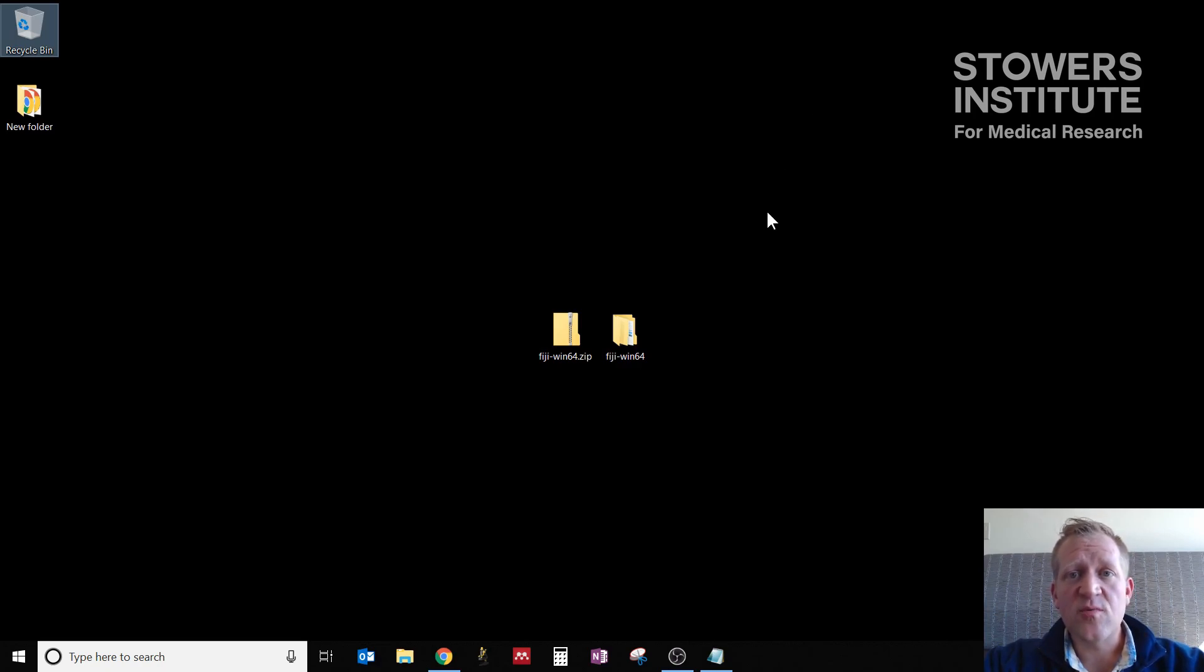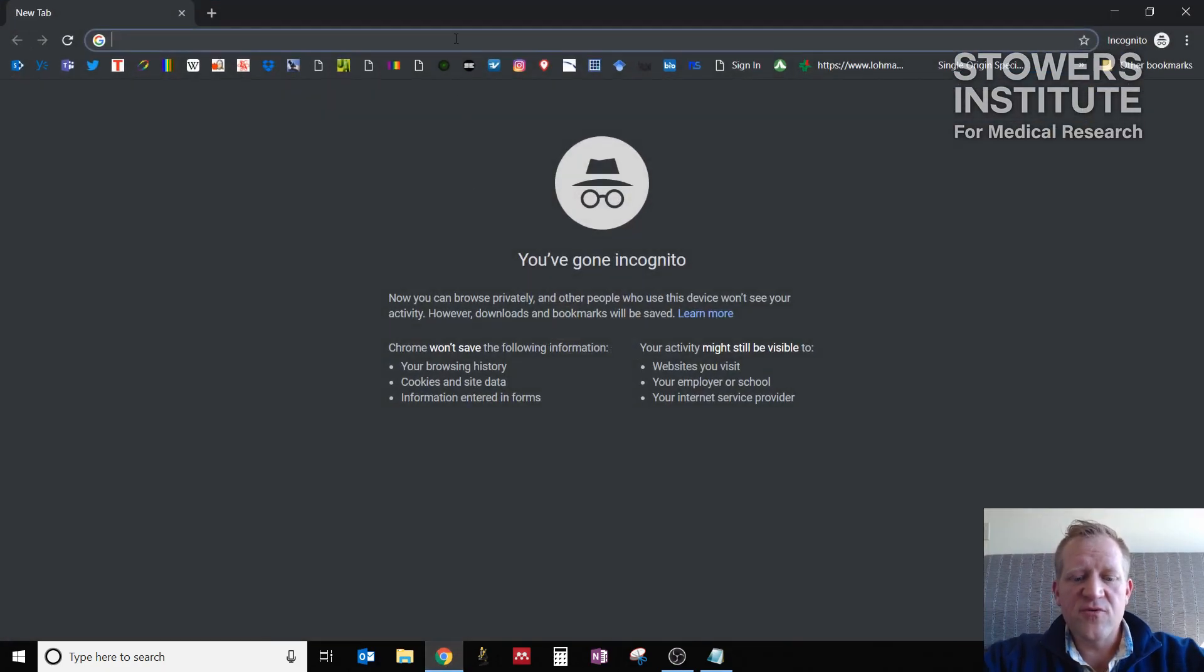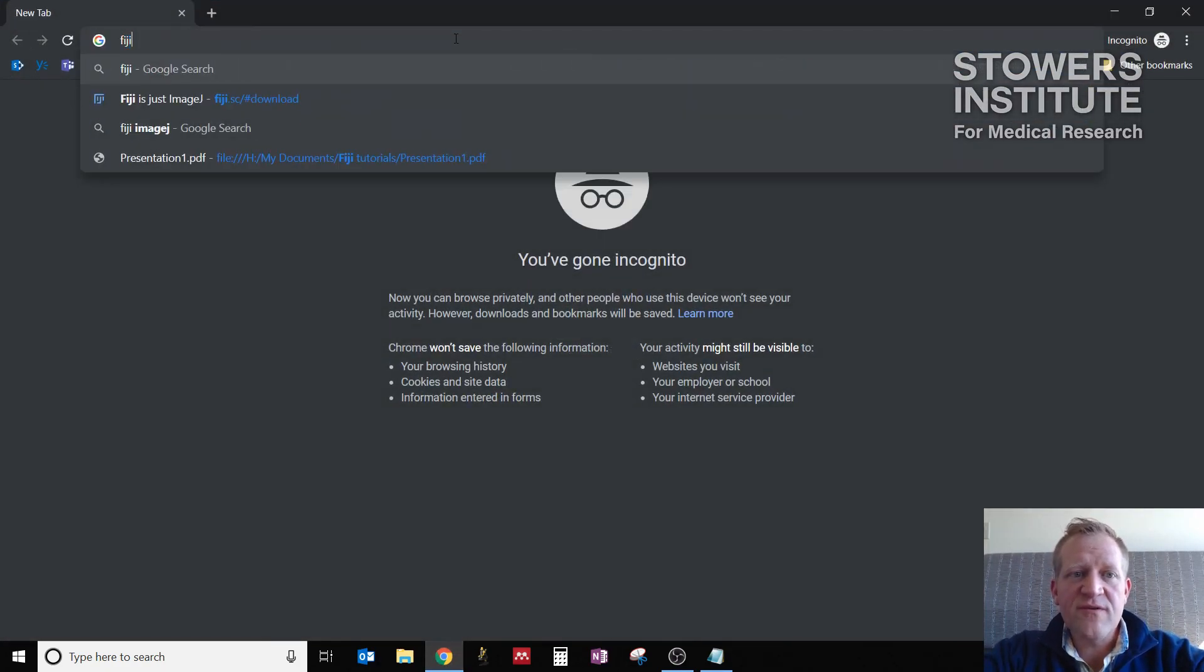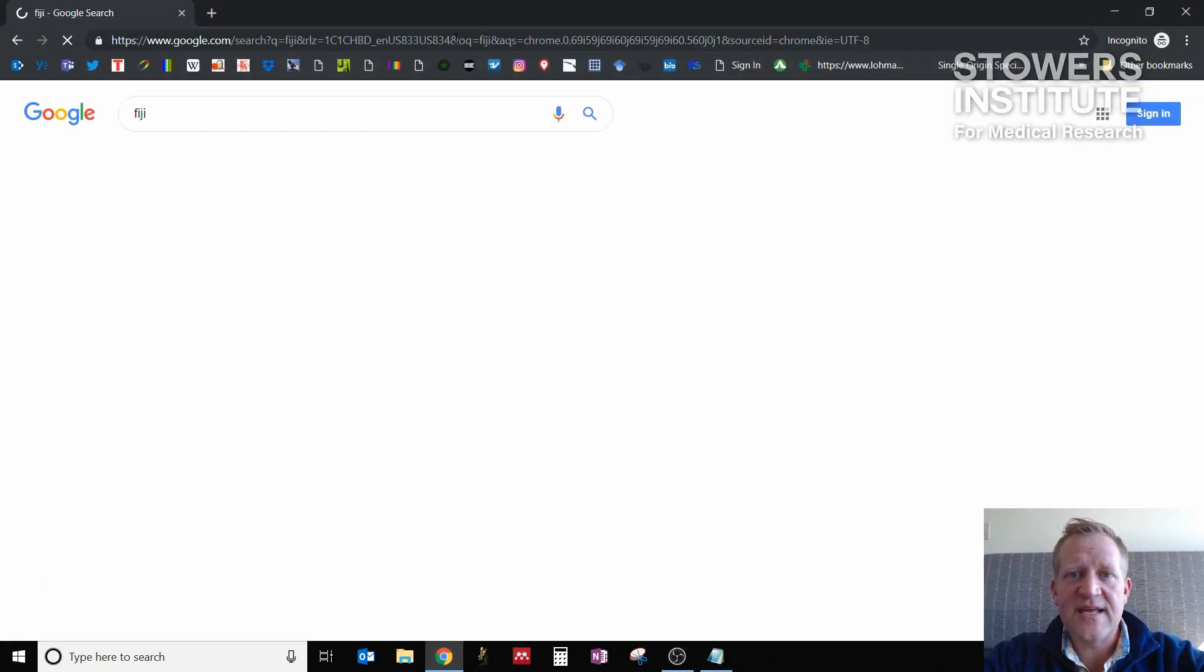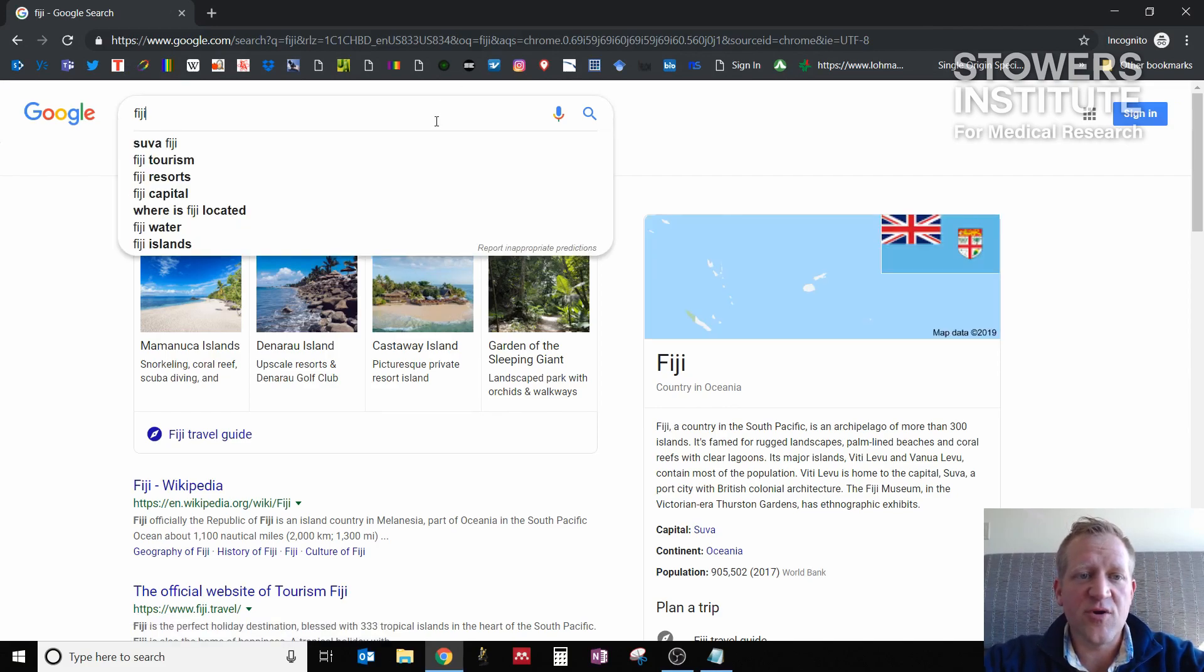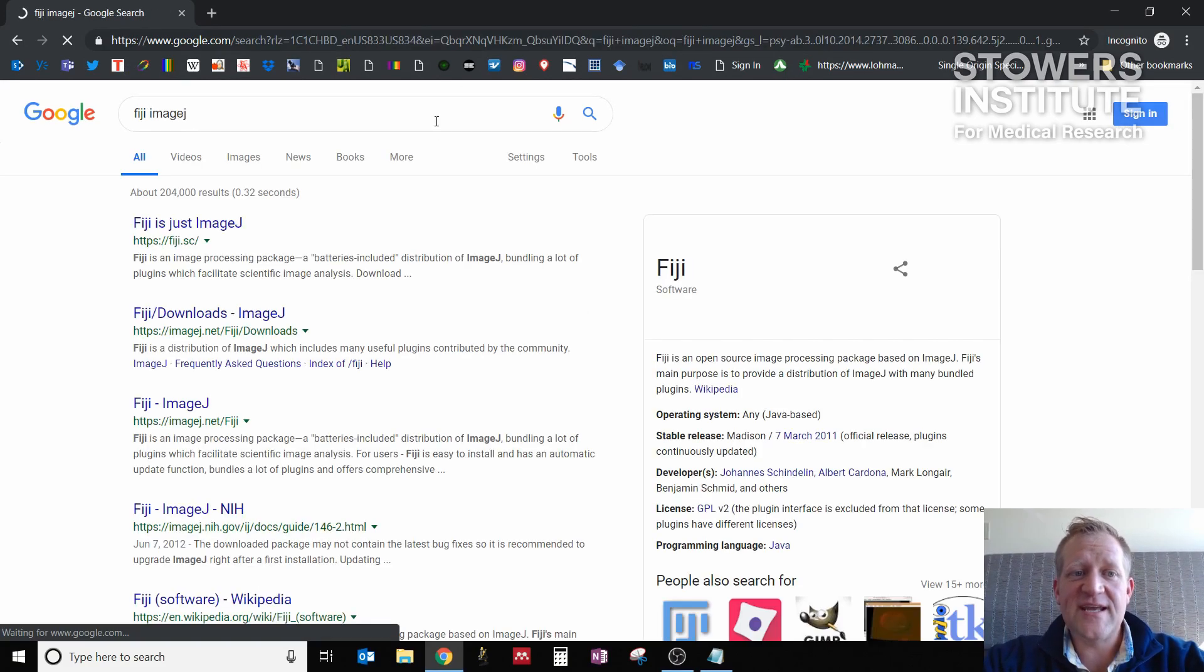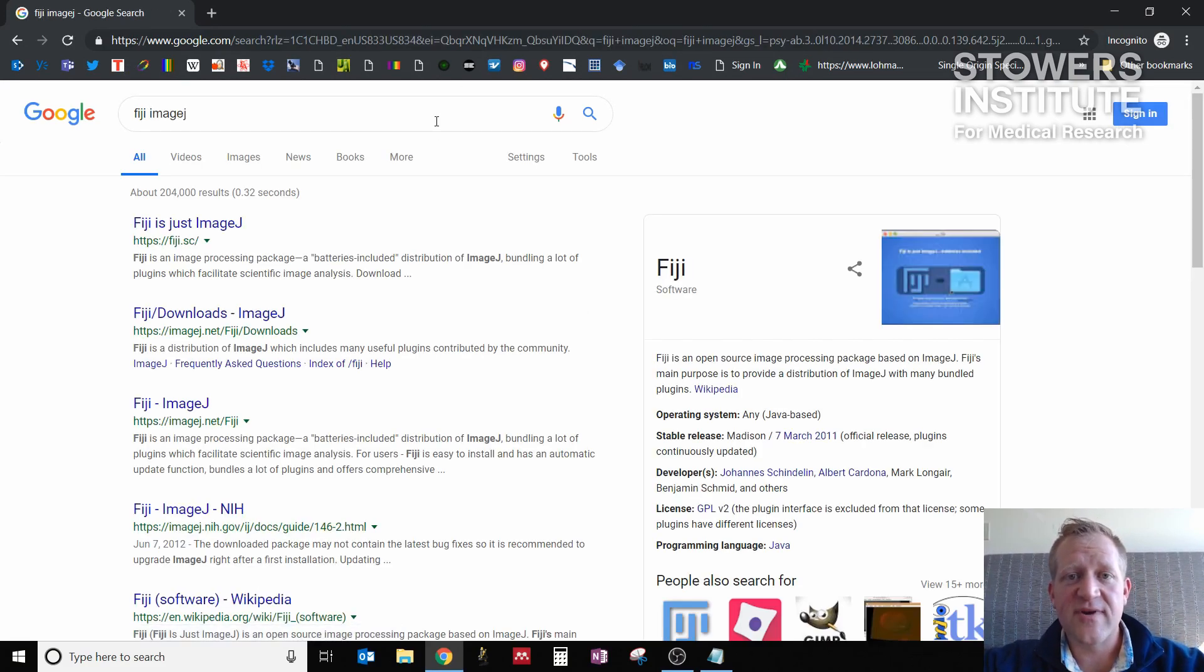To do that, you're going to want to Google search for Fiji. That's pretty straightforward, but if you Google search only for Fiji, you'll get hits for the country rather than the processing program. So if you add ImageJ at the end, you'll get to the right link.